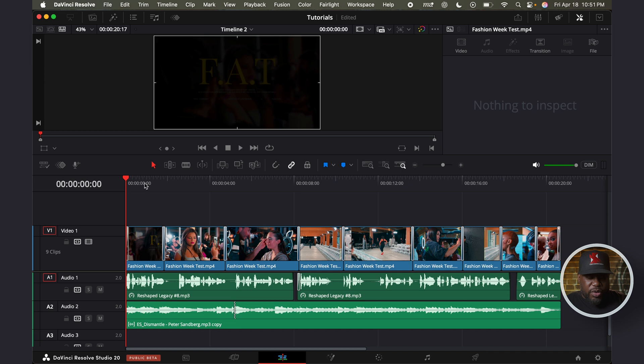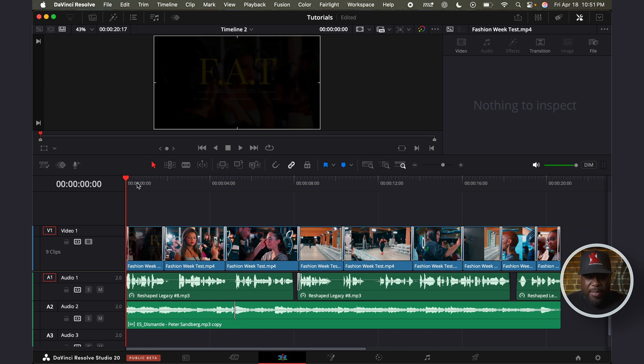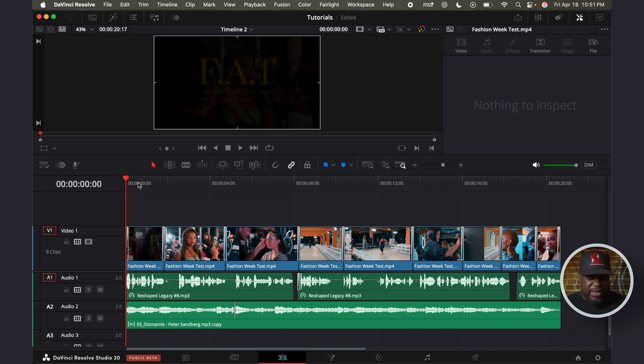And I'm going to play this, and you can hear what it sounds like without any balancing of any tracks, without touching any EQ or anything. Take a listen.